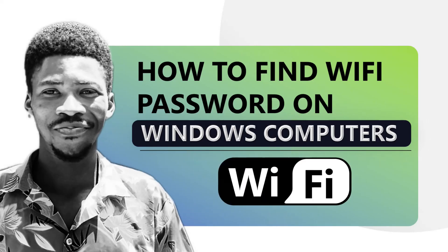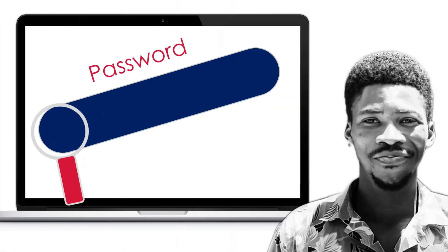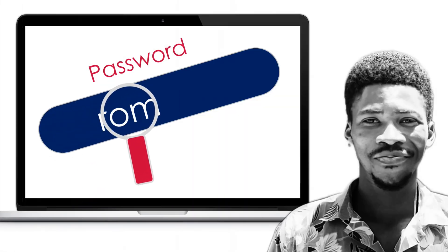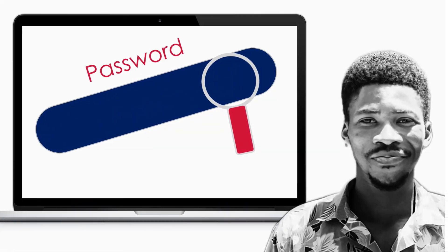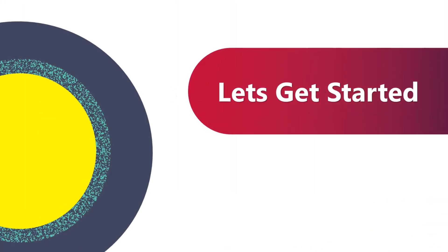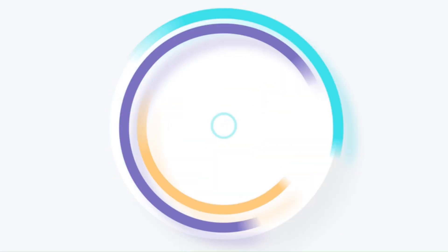Hello friends and welcome back to our channel. In today's video I want to show you how to find your WiFi password on Windows computers. This video is gonna help you locate the password of the WiFi network you're currently connected to and also have access to all the WiFi networks your computer knows about. So let's get started.